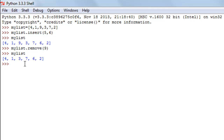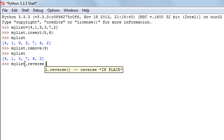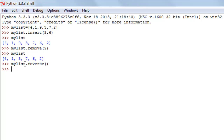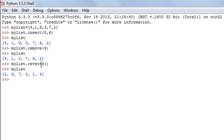The next function is the reverse method, which reverses the current order of elements in a list. I'll type my_list.reverse() with empty parentheses and press enter. Checking the contents, the elements are the same but in reverse order — earlier I had 4, 1, 3, 7, 6, 2, and now I have 2, 6, 7, 3, 1, 4. It's a very convenient function you might find useful in certain situations.